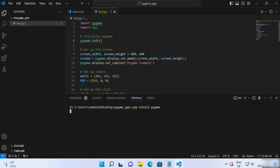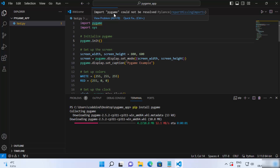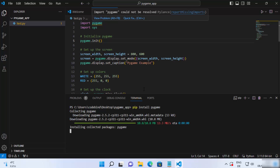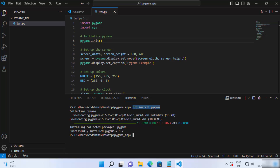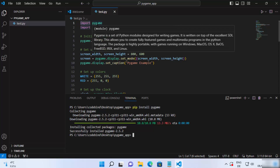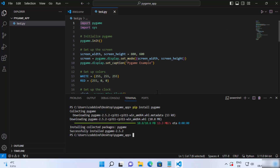Running 'pip install pygame' installs the necessary libraries for running your pygame scripts, so you can then import that library using 'import pygame'. You can see it says 'successfully installed pygame'. Once that is done, you will also see that the error on top of your pygame import is gone.